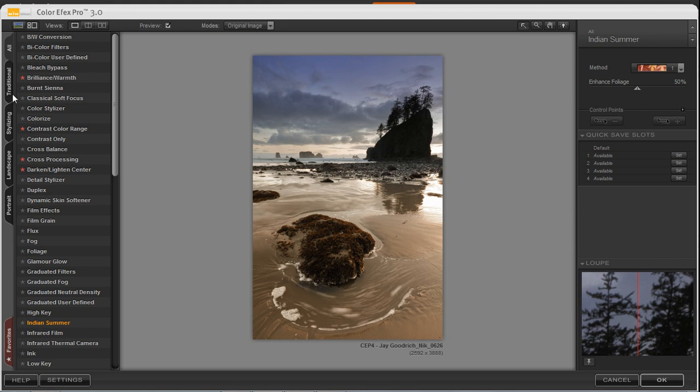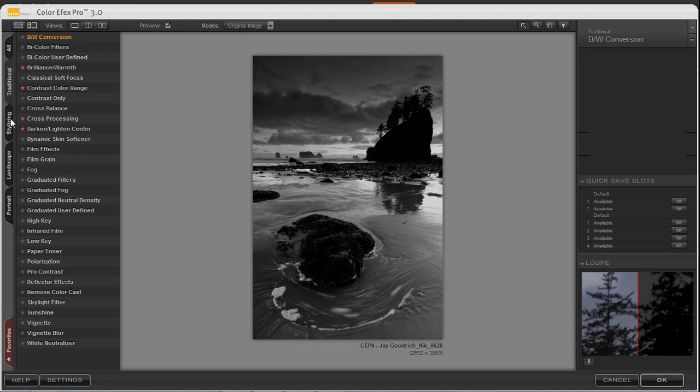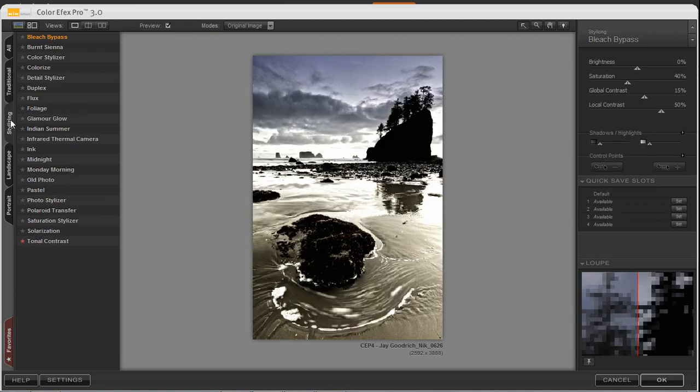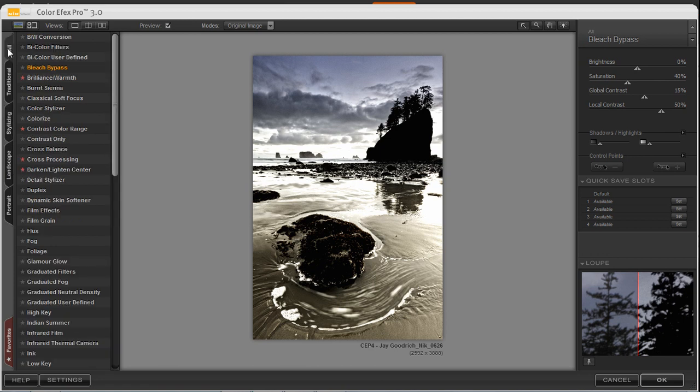There are some tabs along the left-hand side of the screen, and these are suggested filters for traditional, stylized-type filters, or even for landscape or portraits. By clicking on the All button, this will reveal all of the 52 different filters.